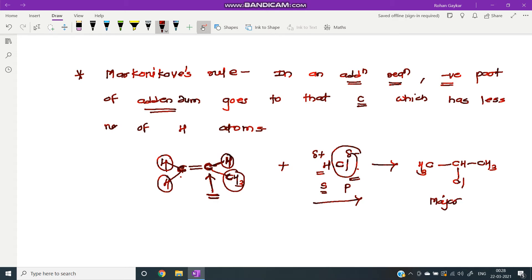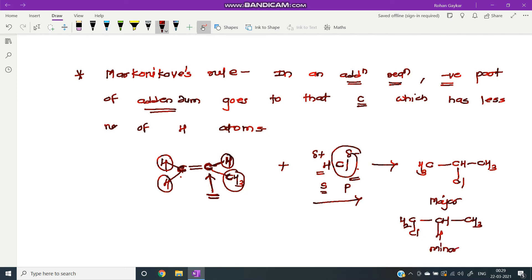In the minor product, the negative part comes to the other carbon, giving CH2Cl–CH–CH3, with the positive part on the adjacent carbon. This is the minor product.